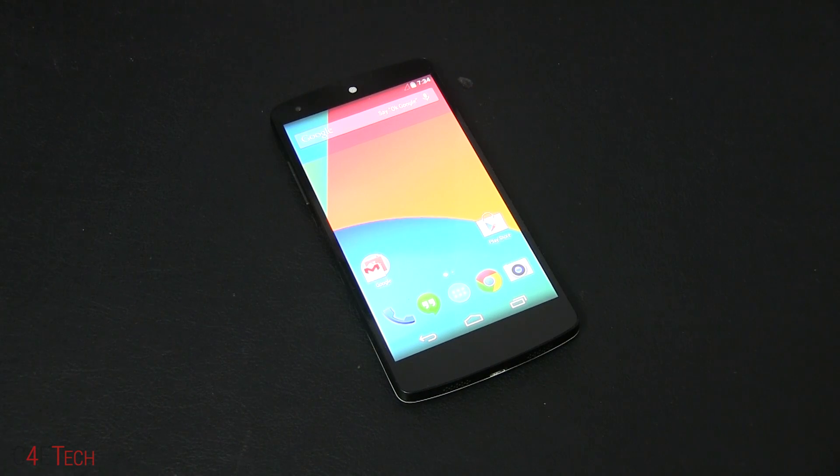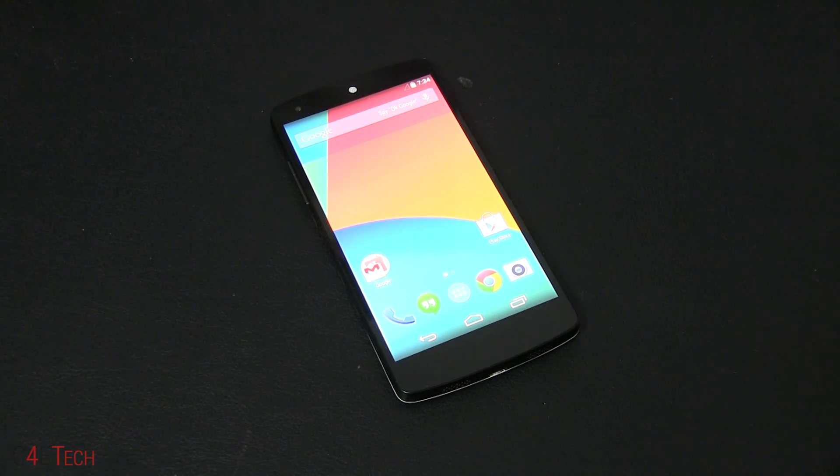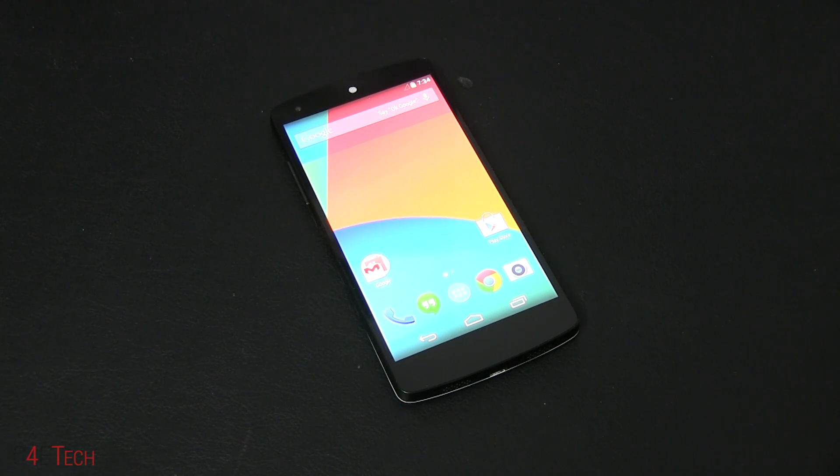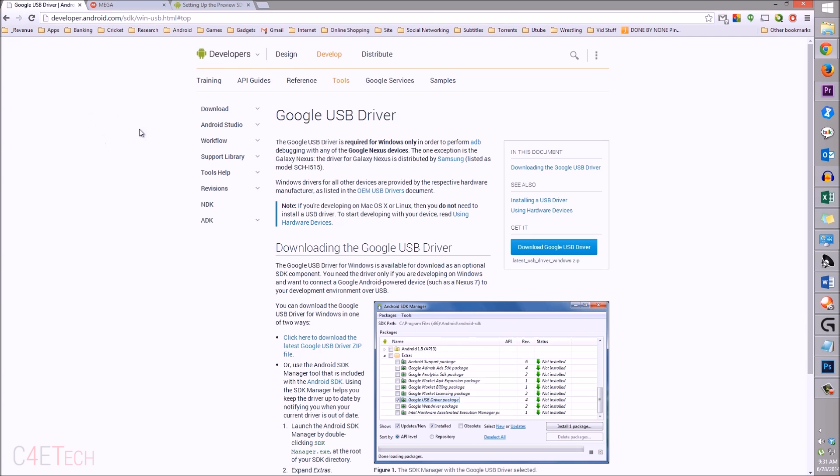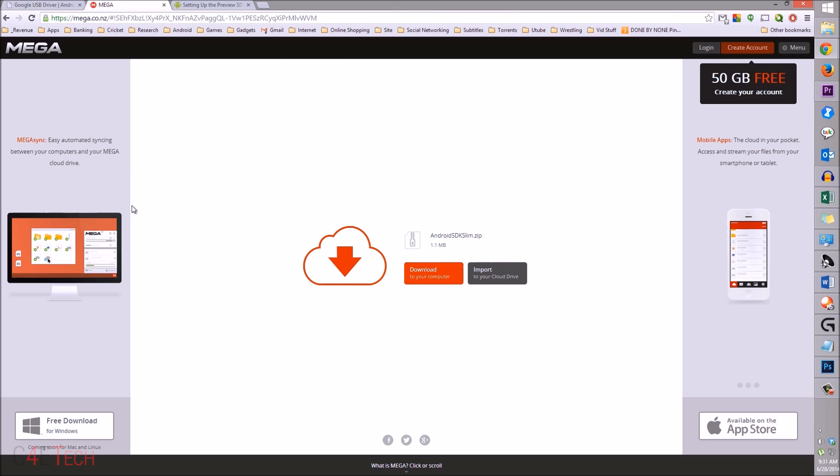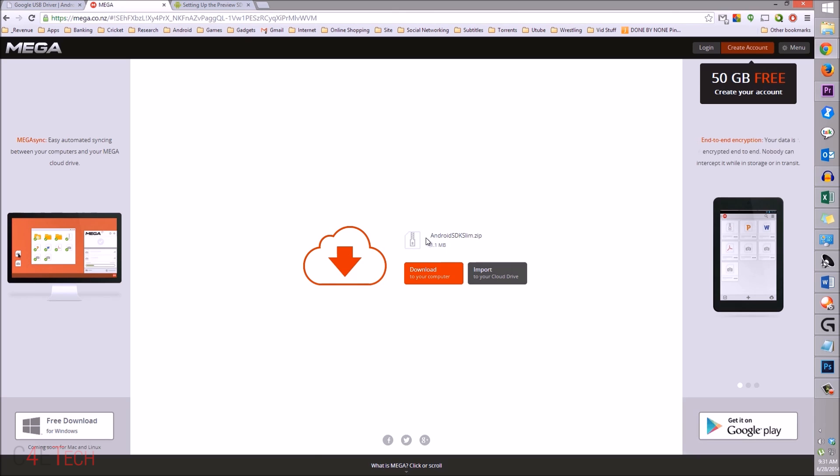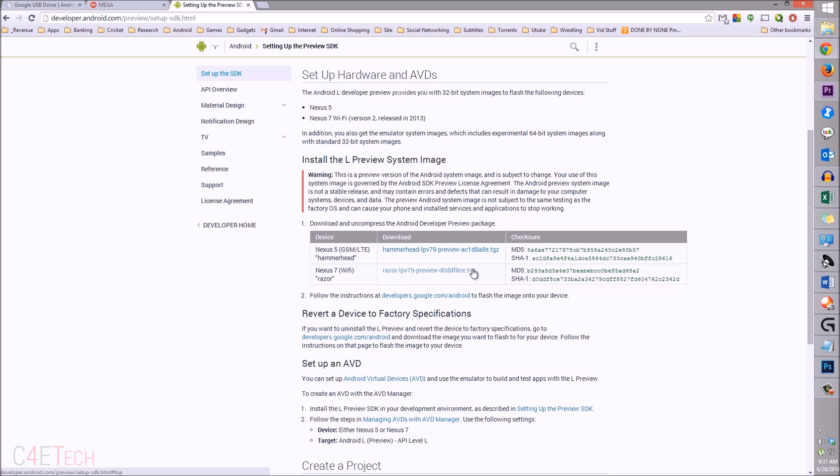Once you've backed up everything, head over to the download section in the description. Click on link one, which will take you to this page - download Google USB driver from here. Link two will take you to this page - download Android SDK slim.zip and save it. Link three will take you to this page.